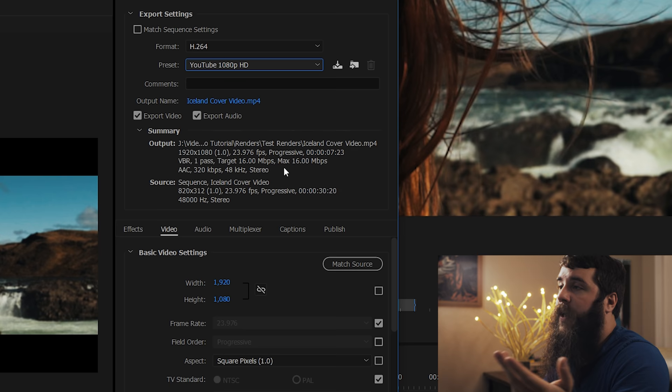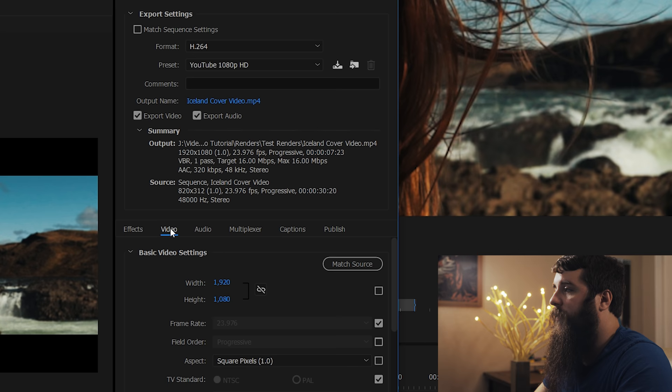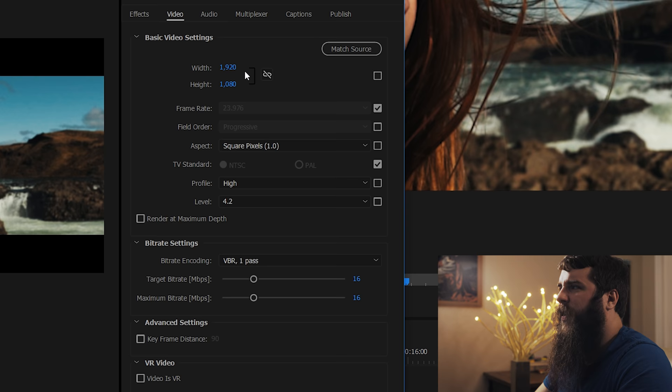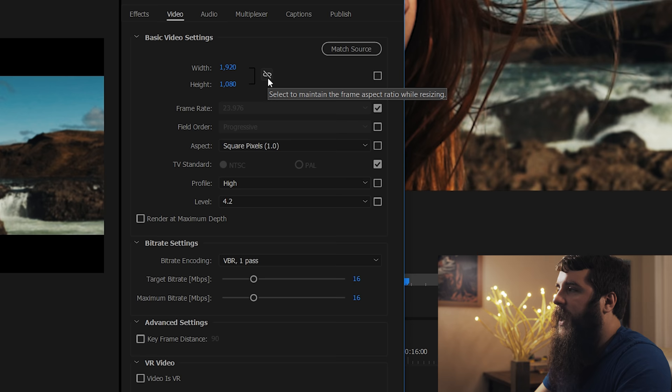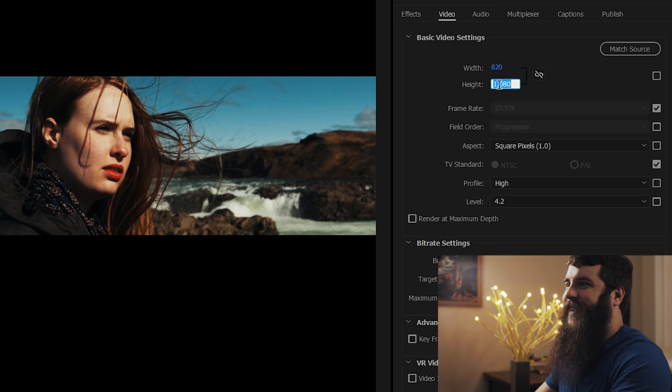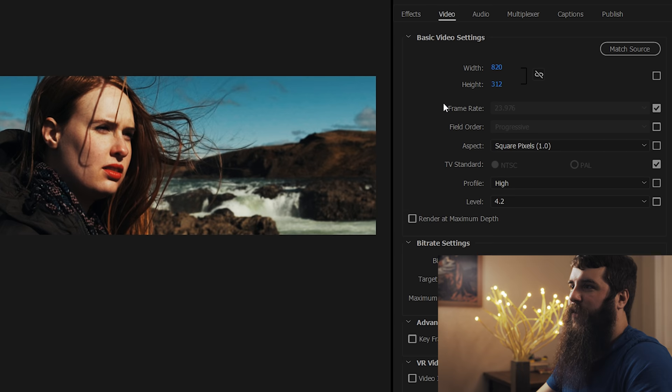So make sure export video and export audio is checked. Go down here to the video tab and you're going to notice all of the really complicated settings here. Let's make this bigger so we can actually see everything. That looks cool. And as you can see here under basic video settings, it's currently set to 1920 by 1080, which is not what we want. So make sure, first of all, that the little chain here is deselected. So it has a little slash through it because otherwise, anytime you change the width, it's going to change the height. So we're going to change the width to 820 and we're going to change the height. Whoa, look at it there. See, isn't that crazy? We're going to change the height to 312, which is now perfectly going to make the video fit without any black bars.